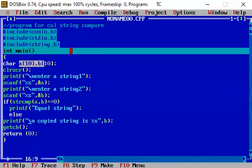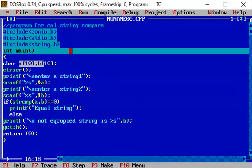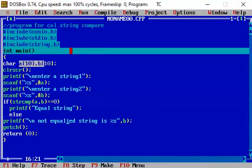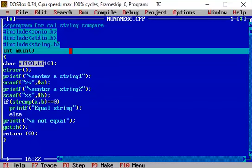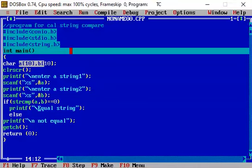Else, printf not equal or non-matching strings. So this is how the equality of the two strings can be checked with the help of the string compare function.